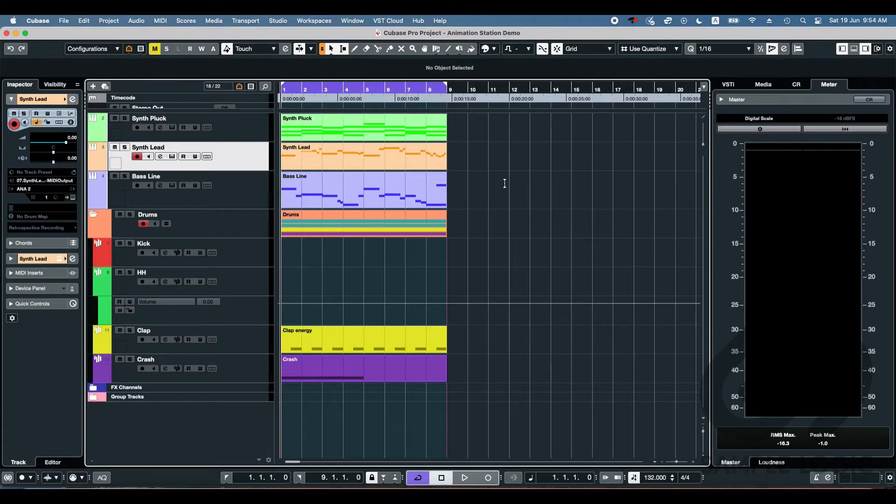Let's go. So here's a track I made a bit earlier. Let's have a listen.